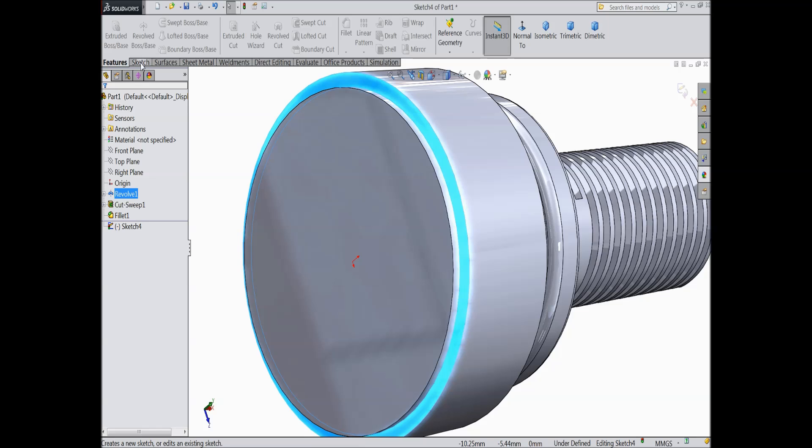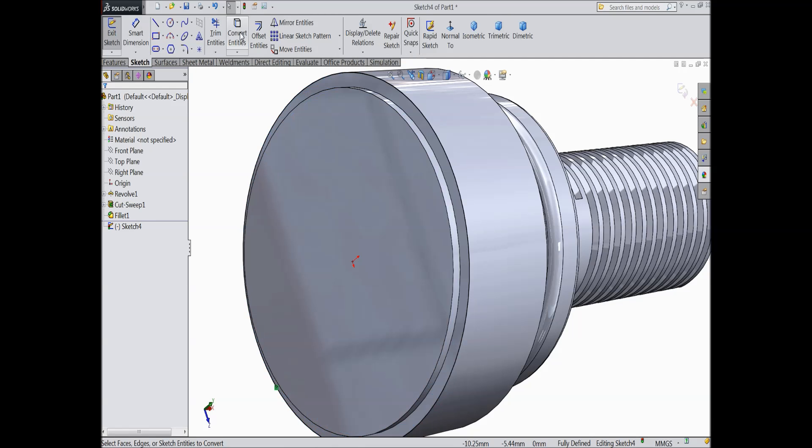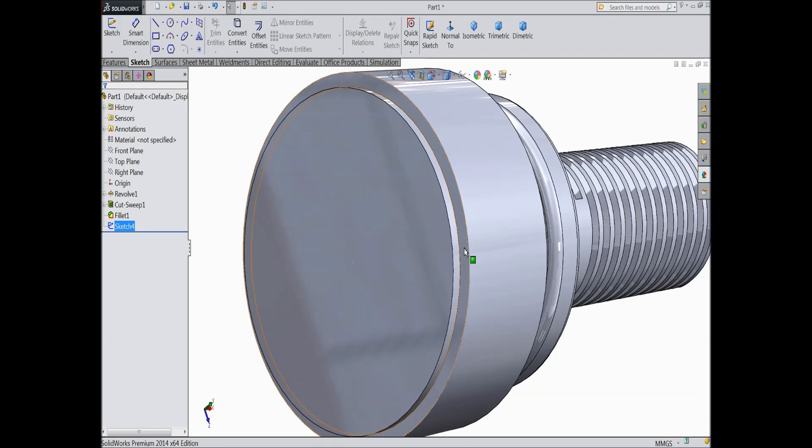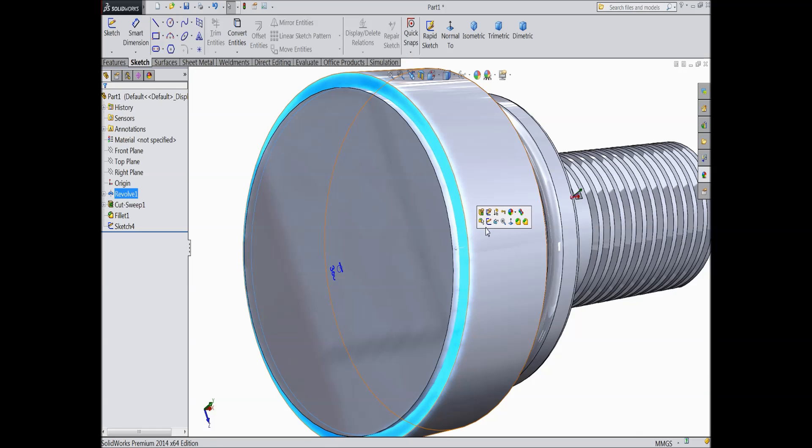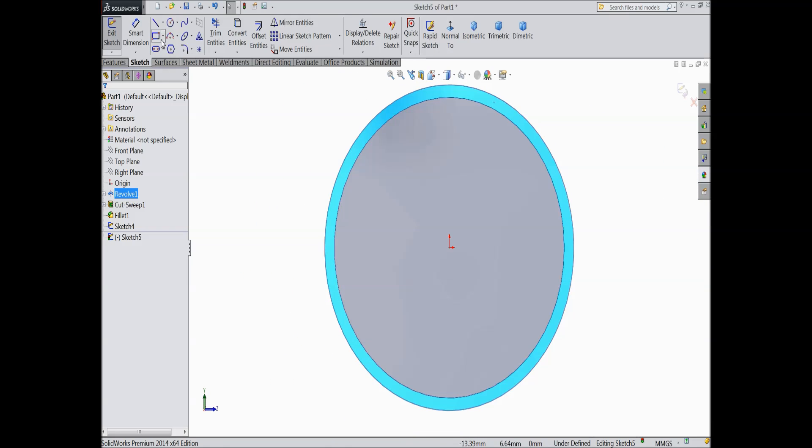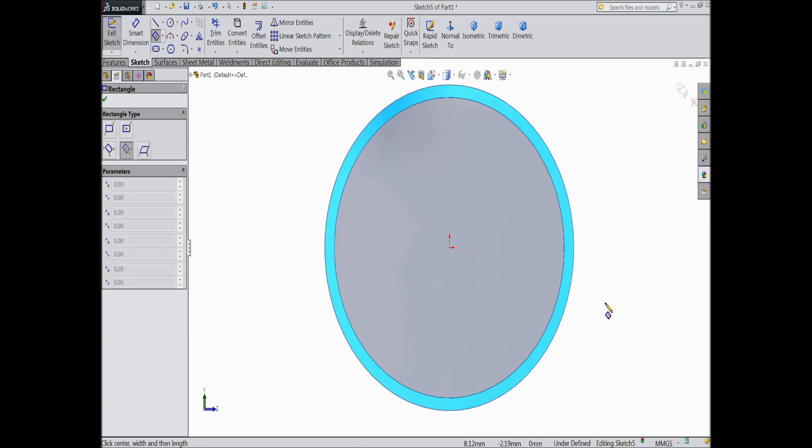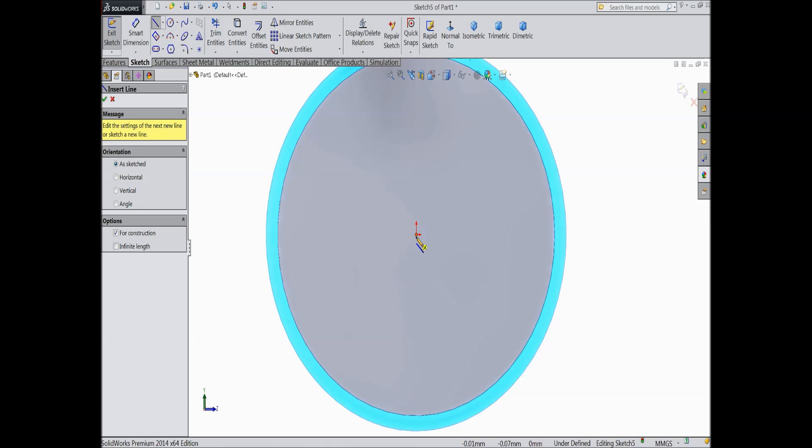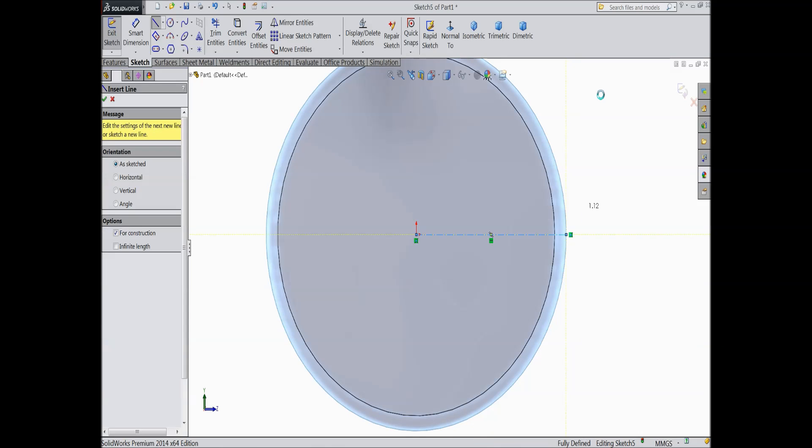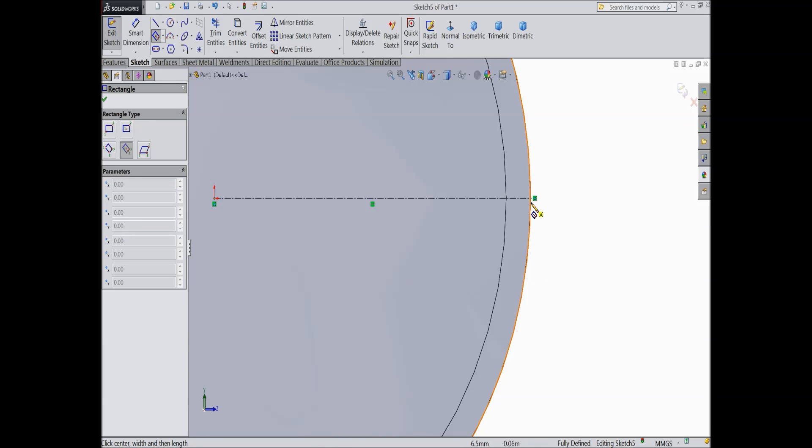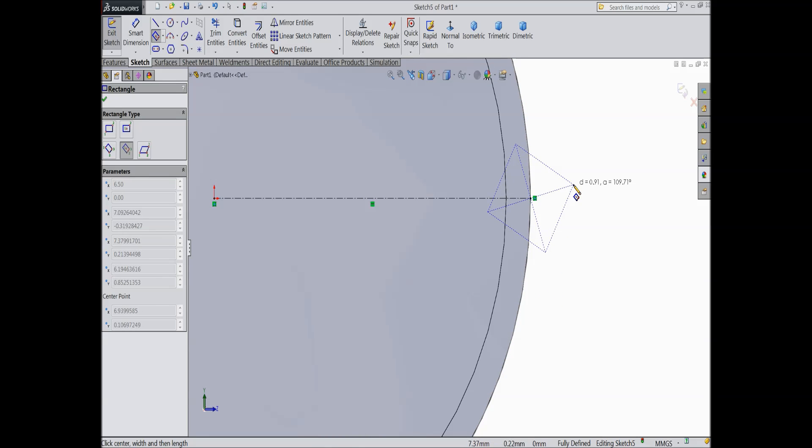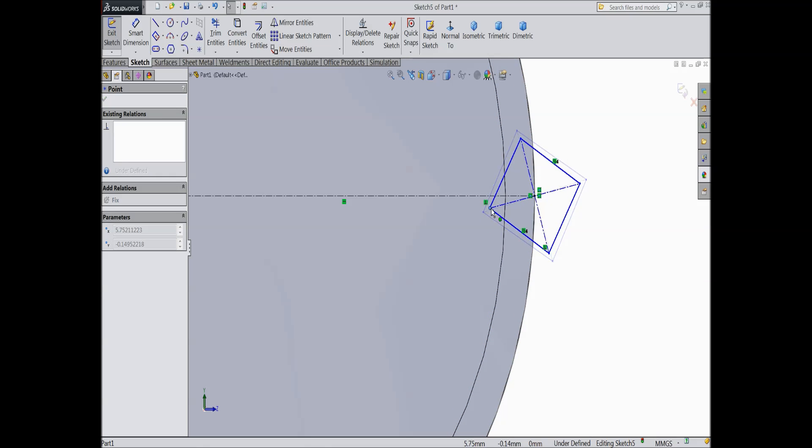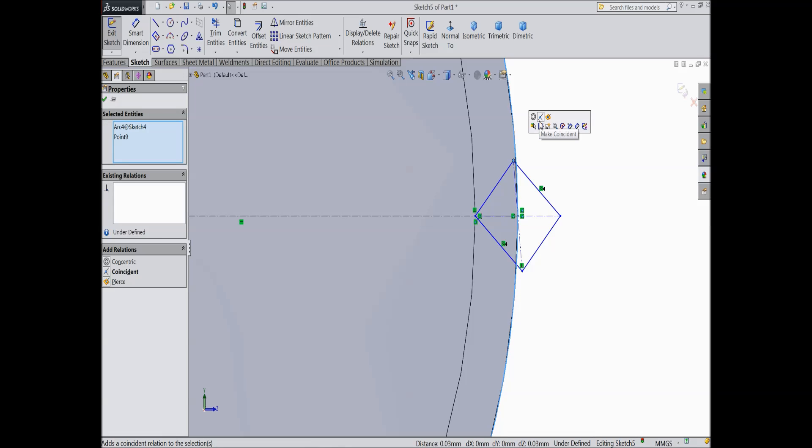Select here convert entities. It is converted. Now exit. Again choose this surface, edit sketch, select normal. Now choose 3 point center rectangle. First draw one horizontal line. Now select 3 point center rectangle. Exit. Now just meet this point. Now select this point and select this circle coincident. Now exit.